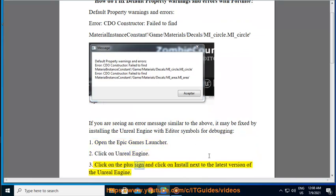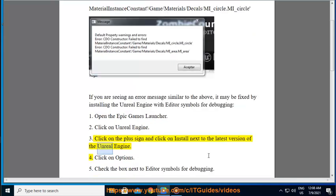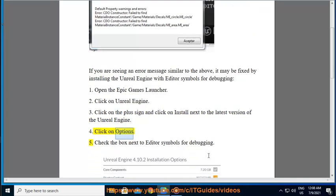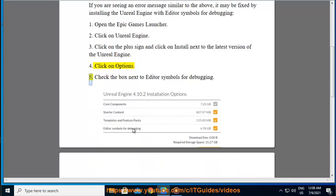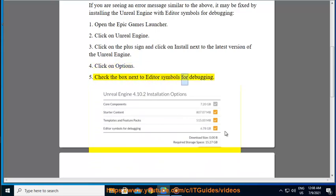Step 3: Click on the plus sign and click on Install next to the latest version of the Unreal Engine. Step 4: Click on Options. Step 5: Check the box next to Editor Symbols for Debugging.